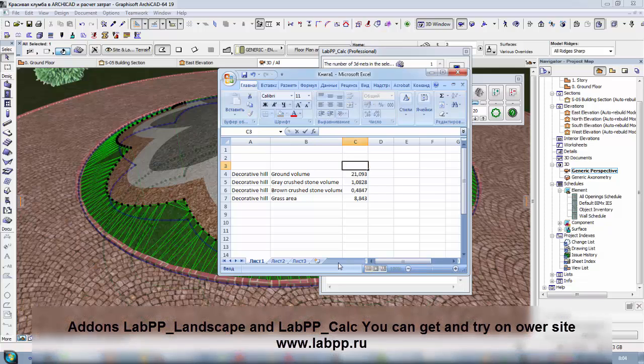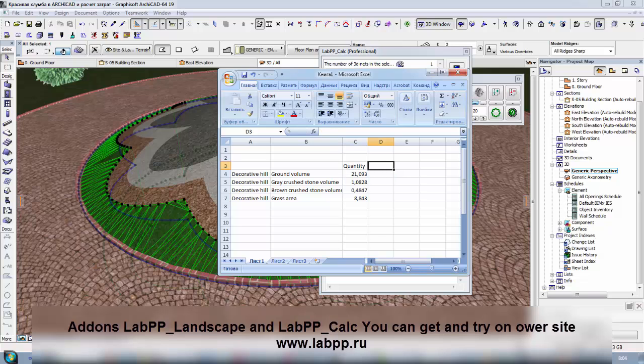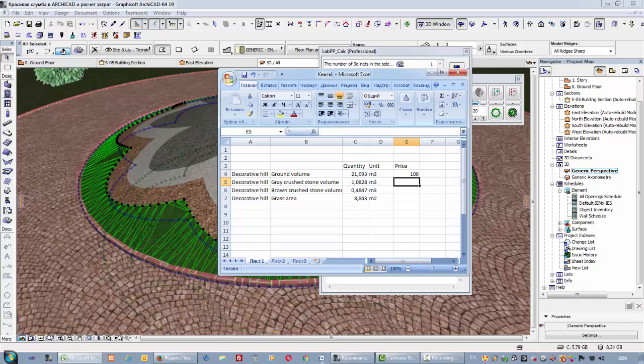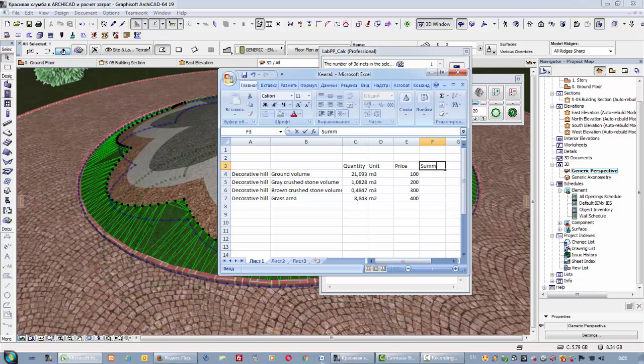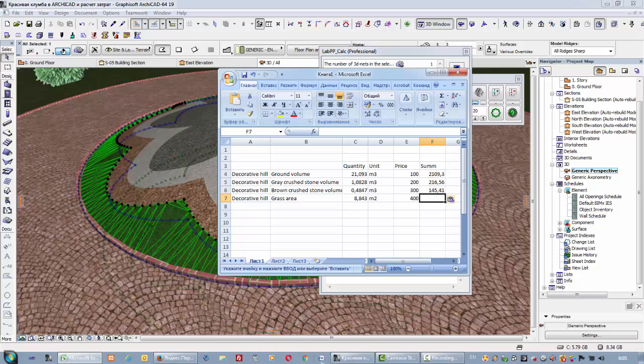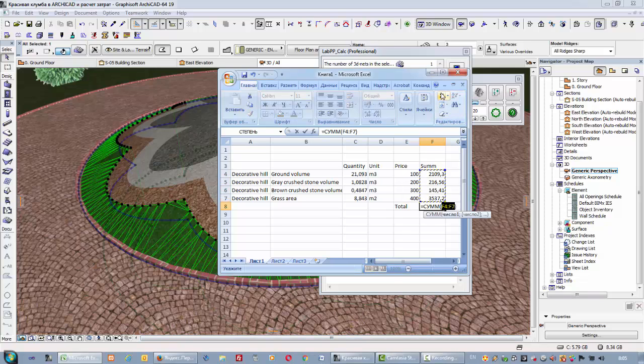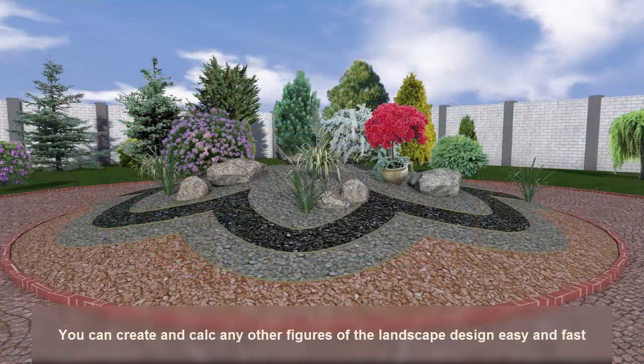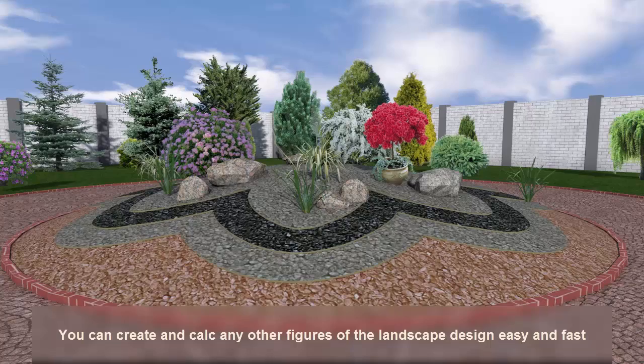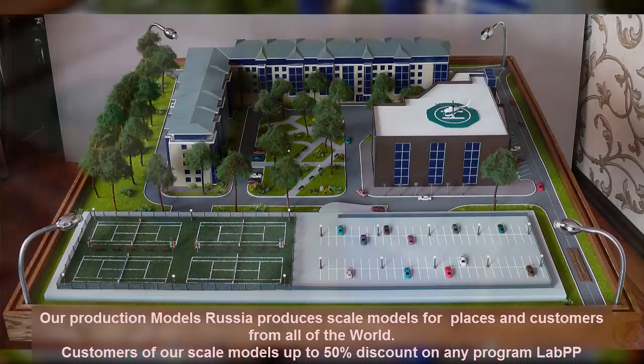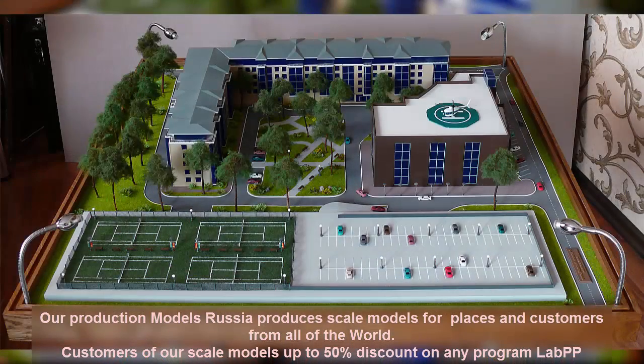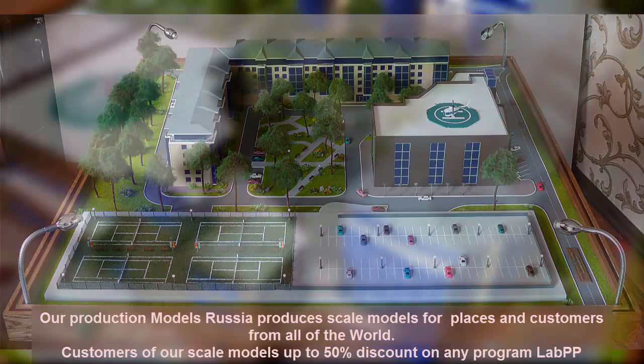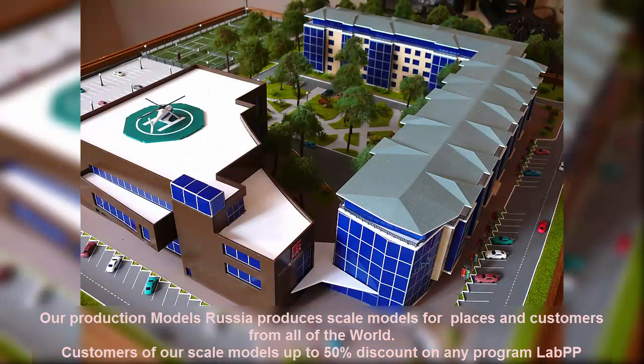Add-ons lab pp landscape and lab pp calc you can get and try on our site www.lab pp crew. You can create and count any other figures of the landscape design easy and fast. Our production models Russia produces scale models for places and customers from all of the world.